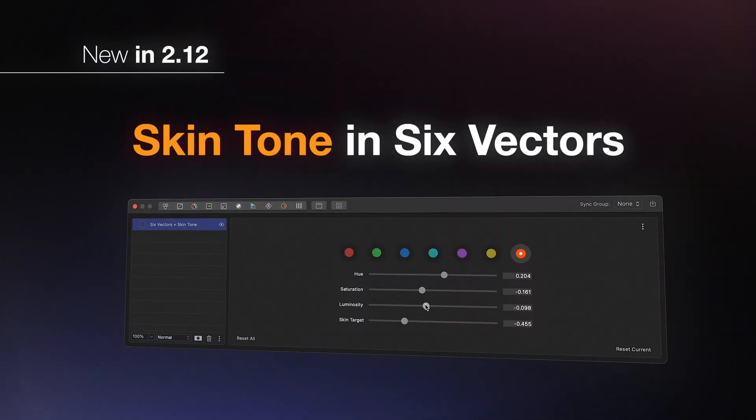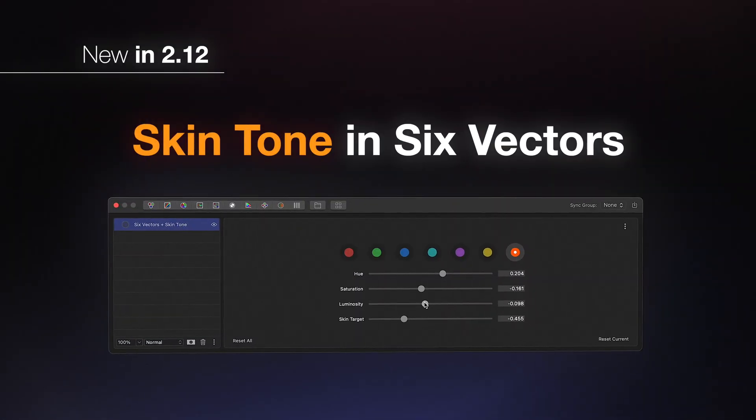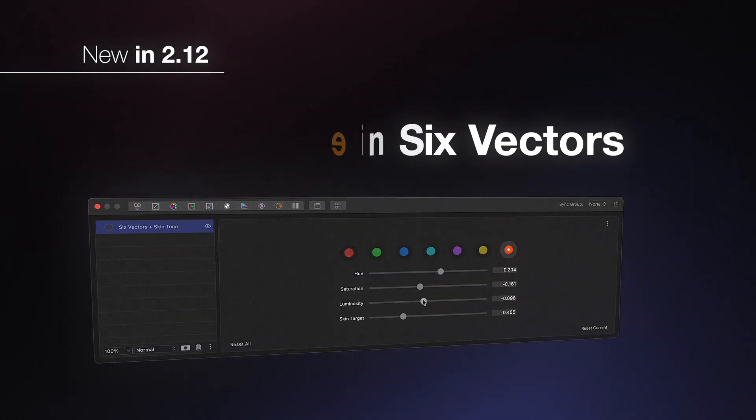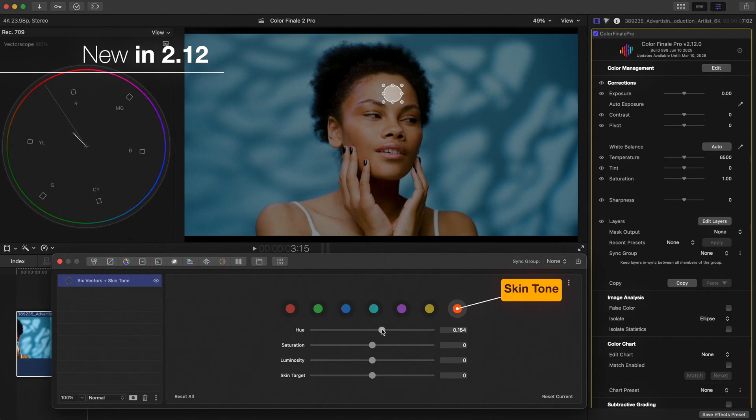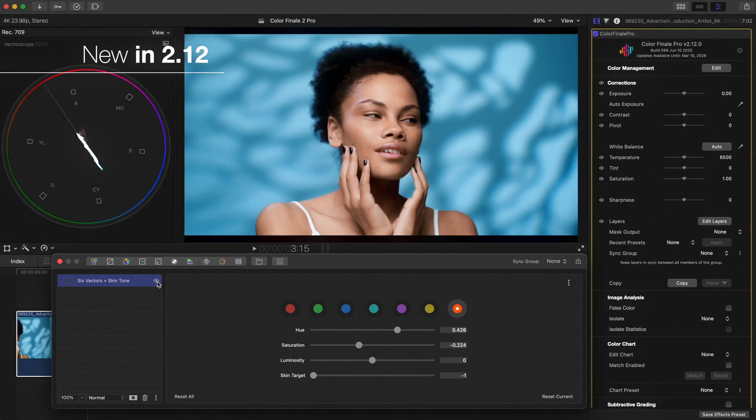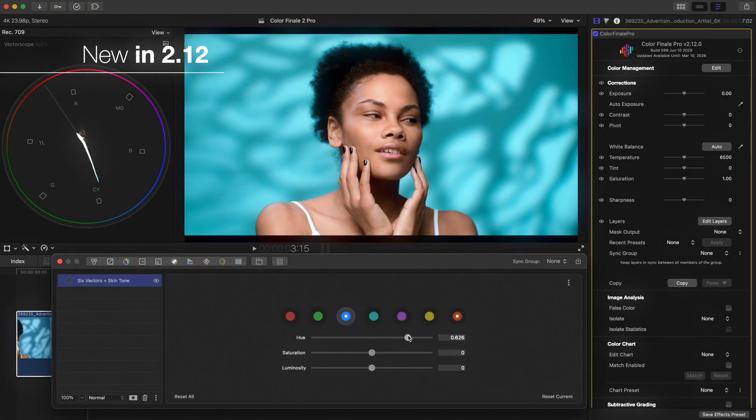We've added a dedicated skin tone hue to the six vectors tool, making it easier than ever to fine-tune crucial hue shifts. This new option joins the six primary and secondary color ranges already available, giving you more precise control where it matters most.